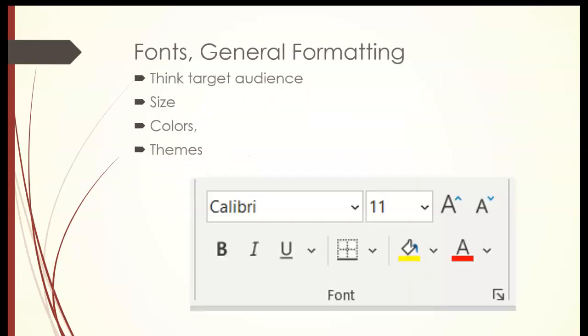The fonts and general formatting, that's the same exactly as it was for Word. And remember that you want to make sure that you select fonts and sizes and font types and colors that are acceptable for your target audience.